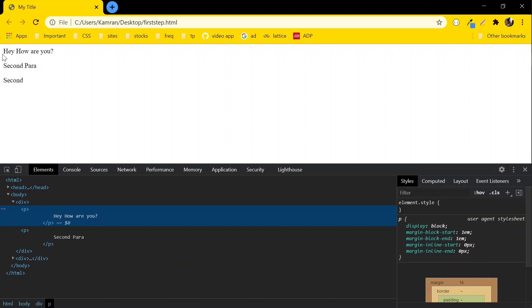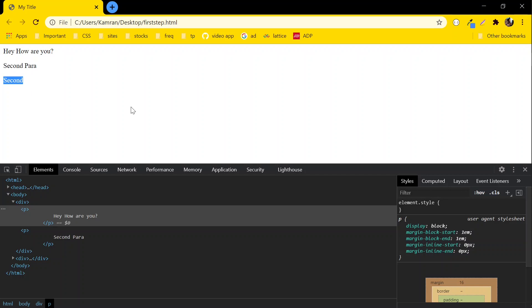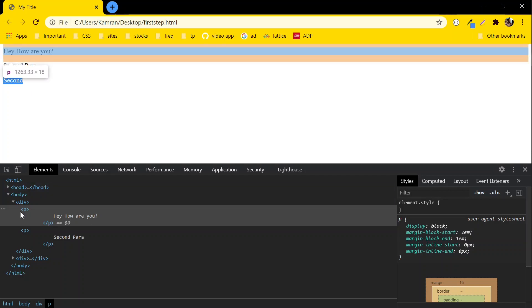Here you can see the data has been displayed in the same fashion as we wrote it in our HTML file — first is "Hey, how are you", then the second paragraph. You can see the same in the inspection as well.